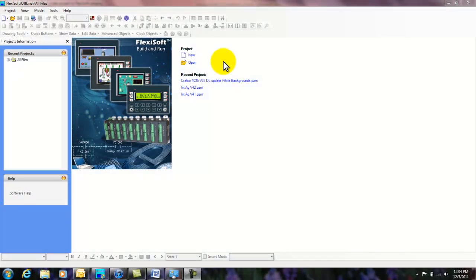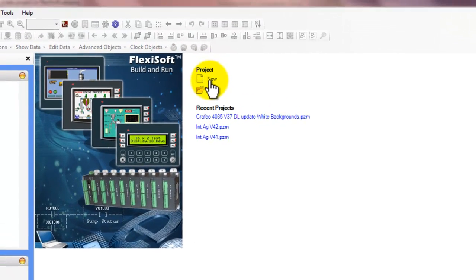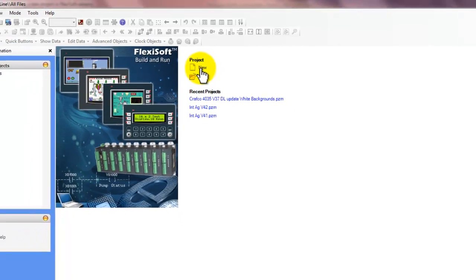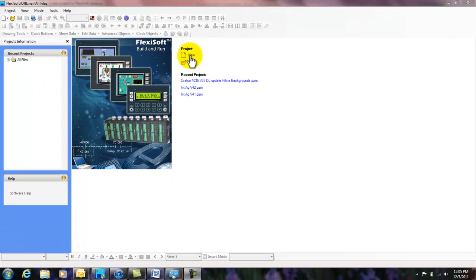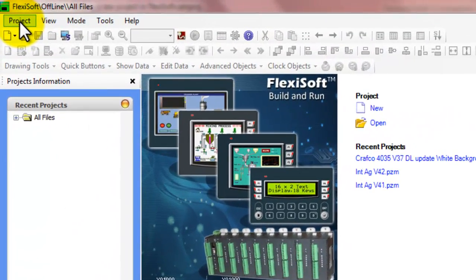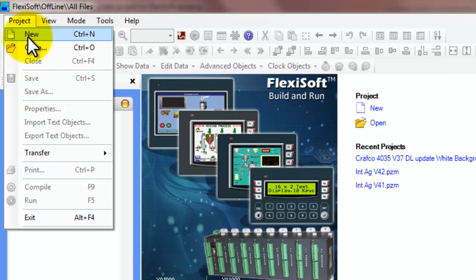Once we've started FlexiSoft, there's basically two ways of starting a new project. We can either go to the main screen and hit new, or we can go to the drop-down list in the upper left corner under project and click new at that point.